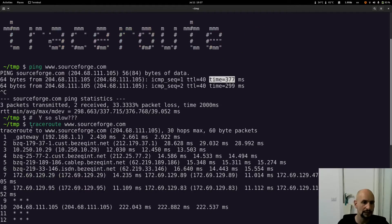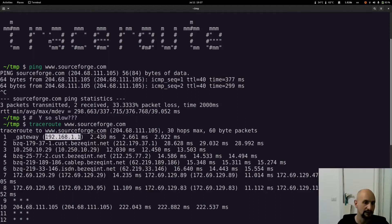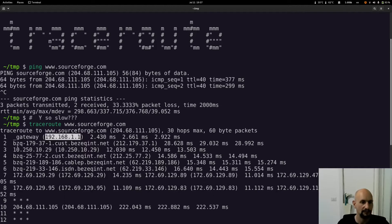Traceroute is actually going to show me all the routers on the path to an IP. So I'm going to show you the routers to an IP.